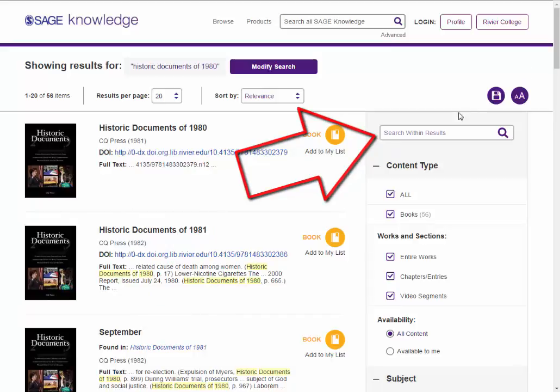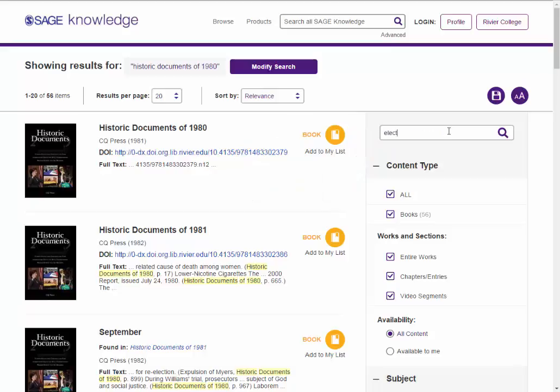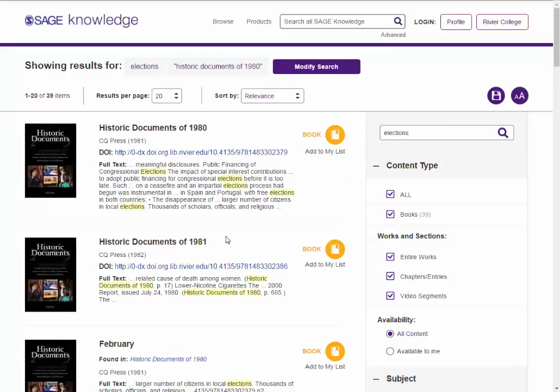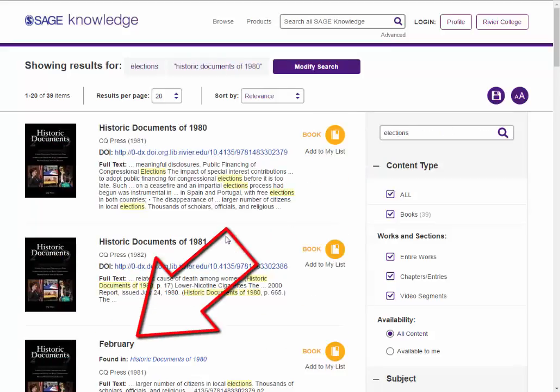Let's toss in Elections. Click on a title to read a book or book chapter.